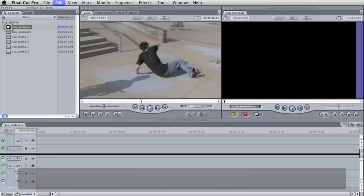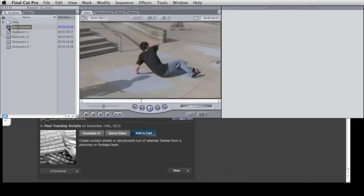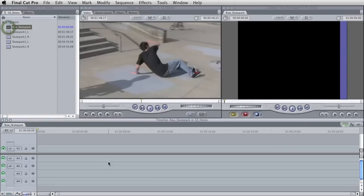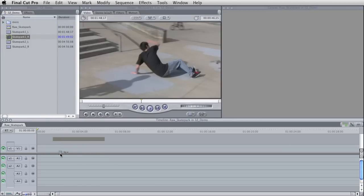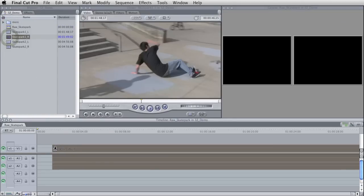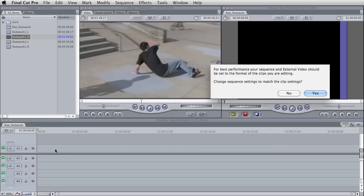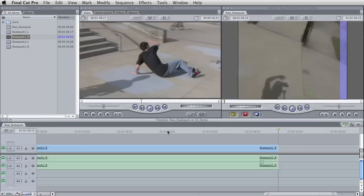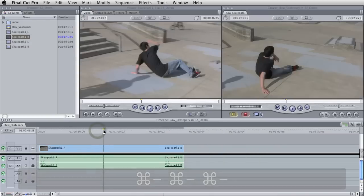I'll just delete my old one here. So here's our new sequence, and I'm going to drag one of these clips down there, and it's going to ask me if I want to match the clip settings. I'll go ahead and say yes. And here we are.